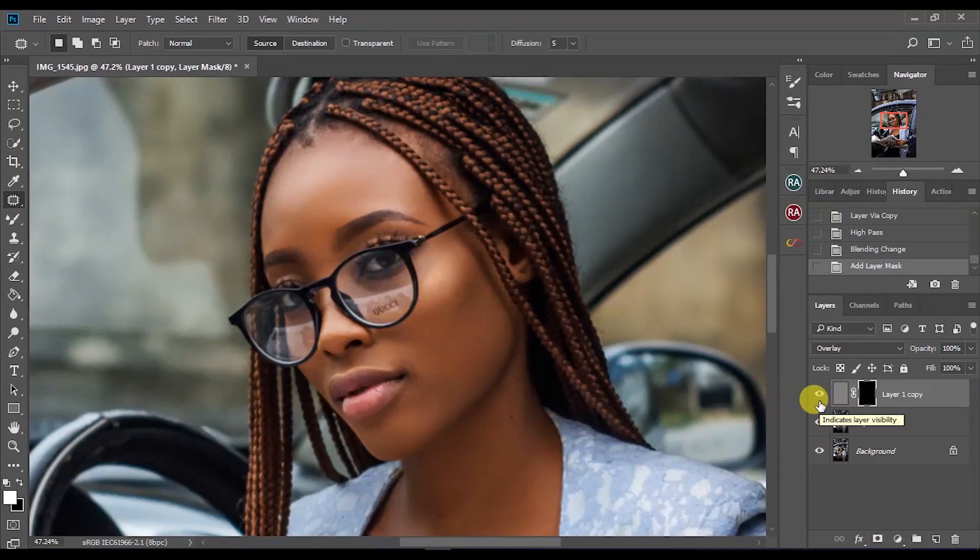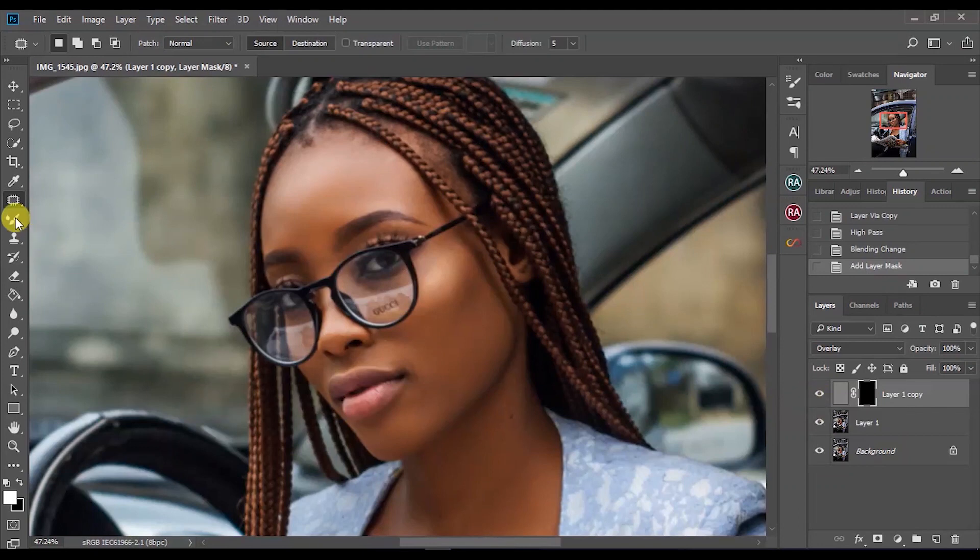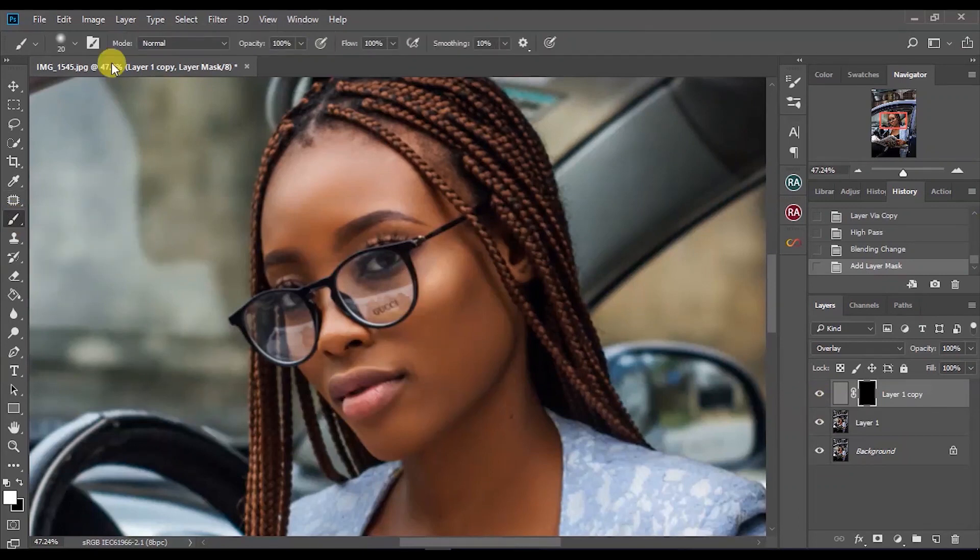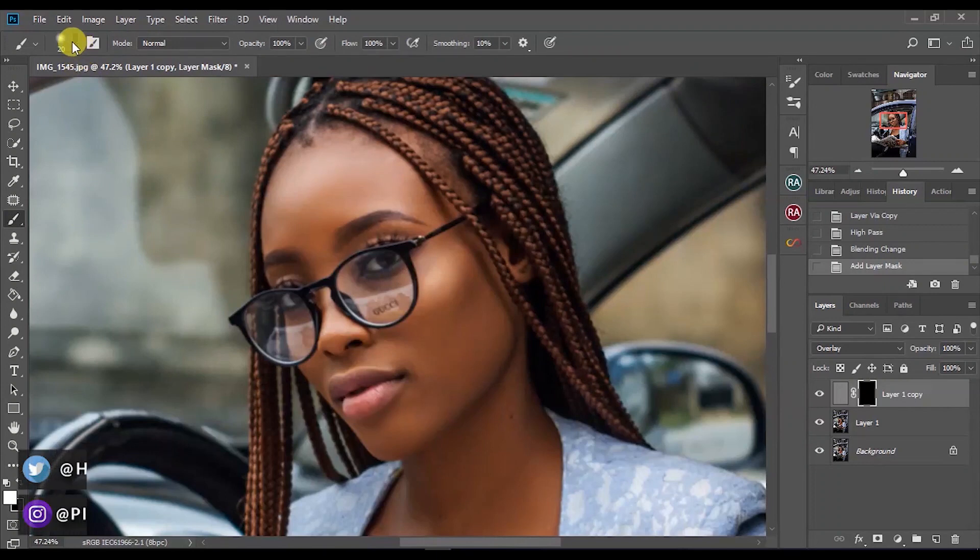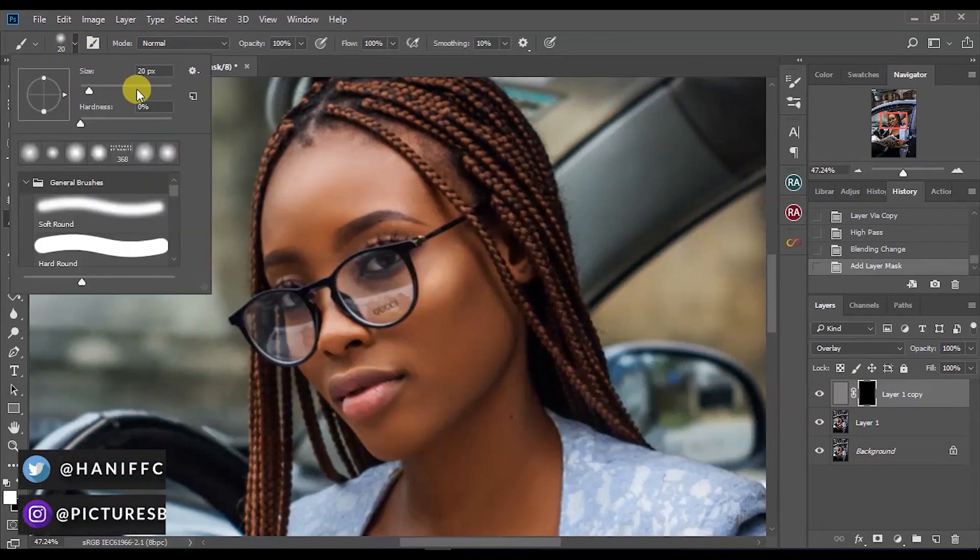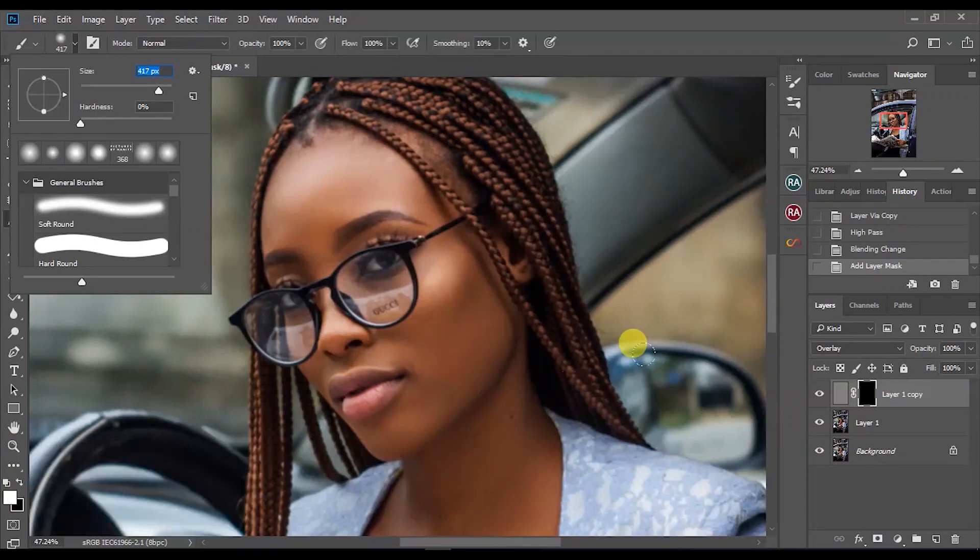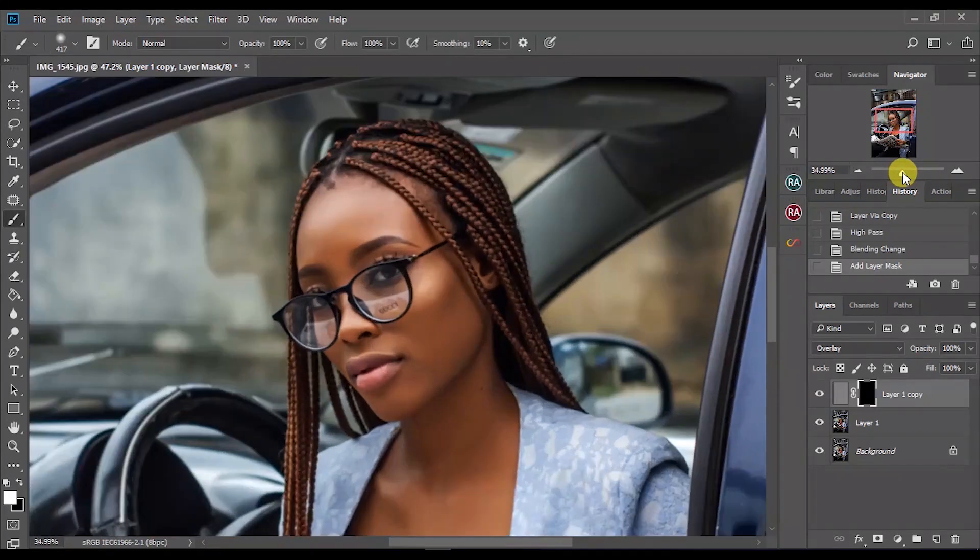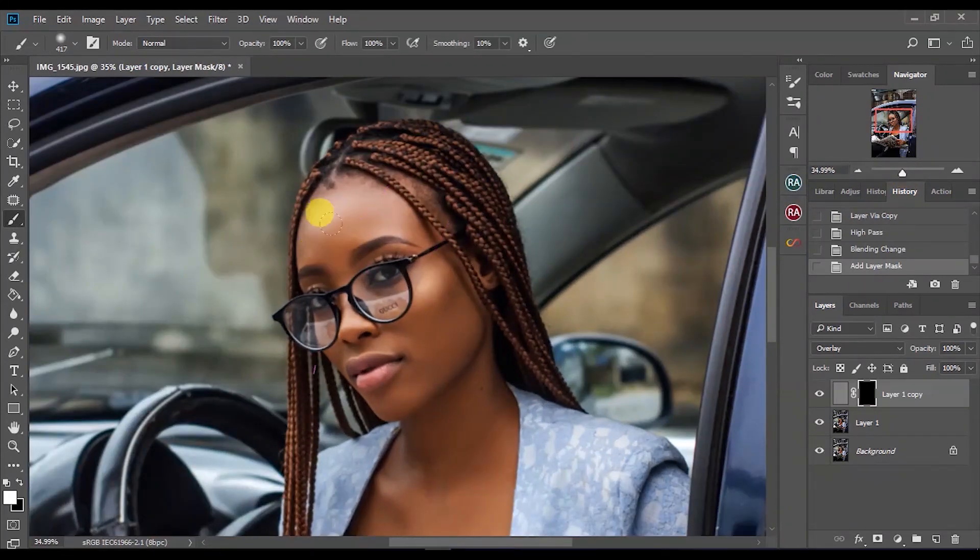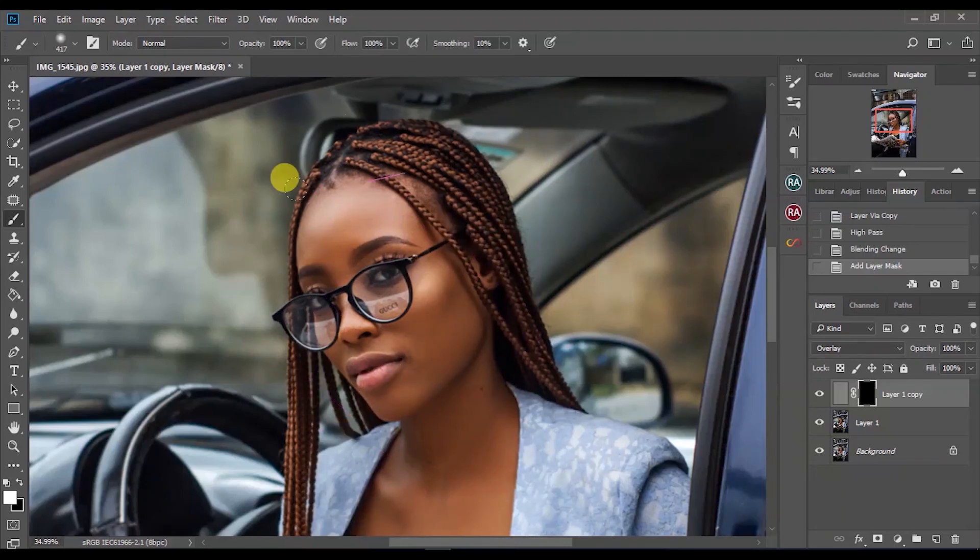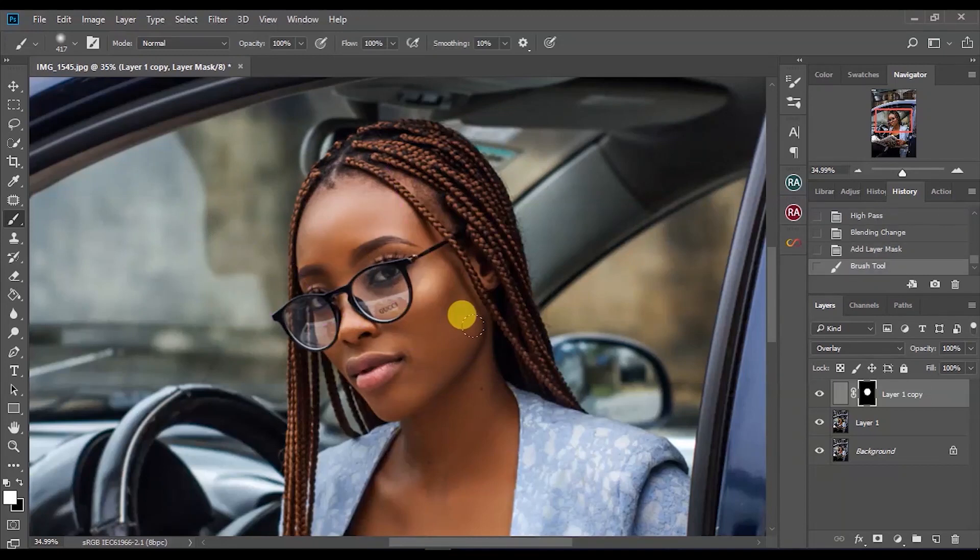What you want to do now is go to your normal brush, set the brush size. Make sure it's on white because white reveals and black hides. If you know your layer masks, just brush over the area you want to sharpen.